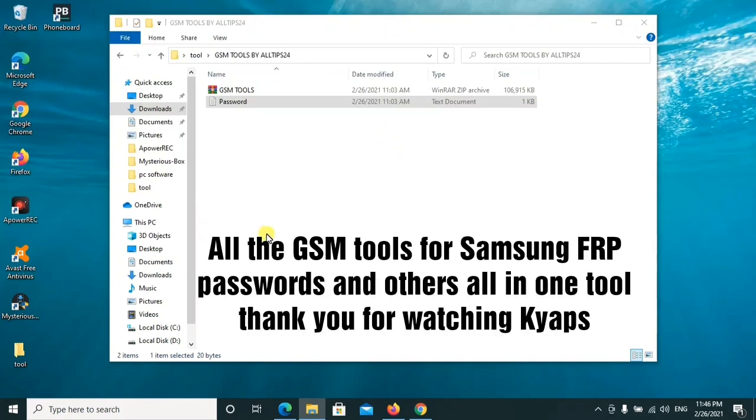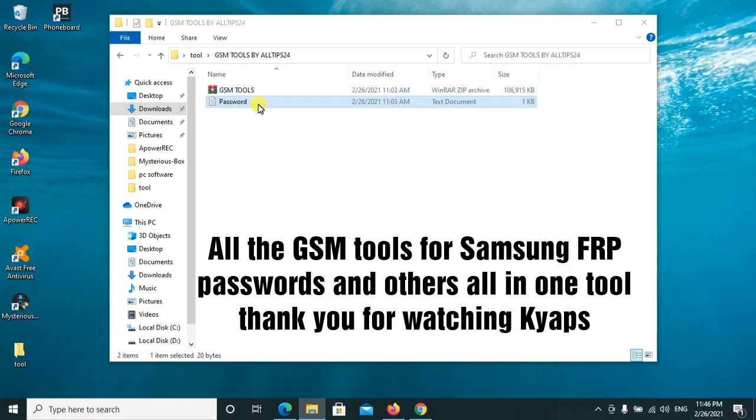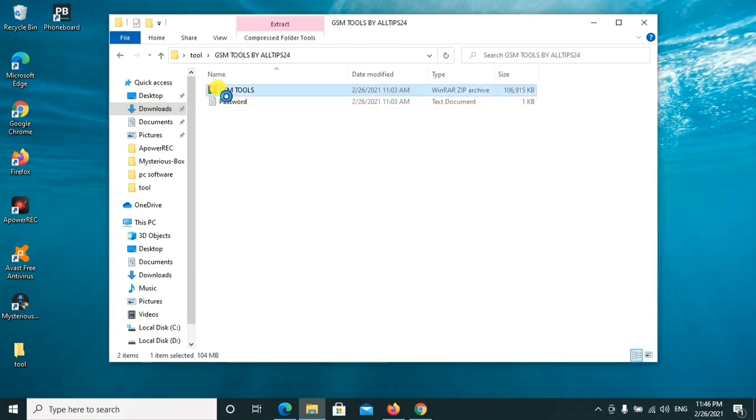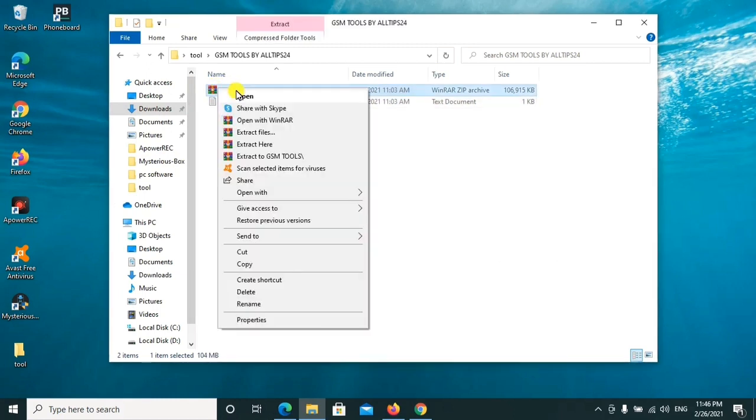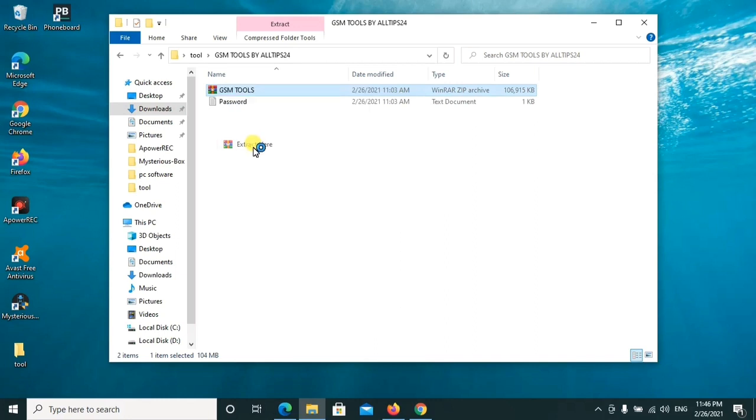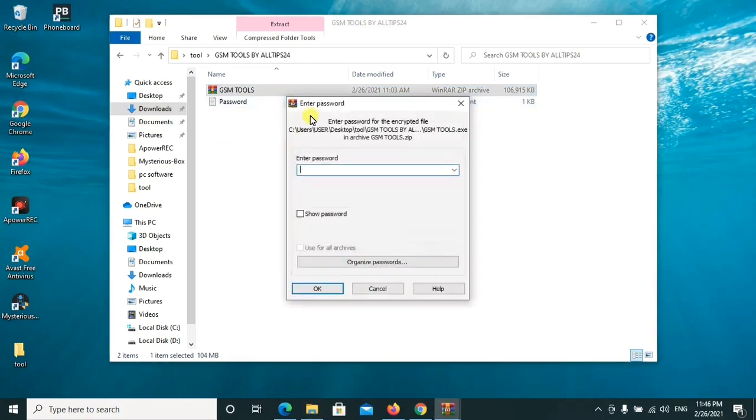This tutorial covers installing the GSM tools, a great version combining more than three tools in one package. It includes all versions of Odin and other FRP tools which I'll be showing you. Kindly copy the password embedded in this notepad, then paste it in this zip file so that you can extract it.